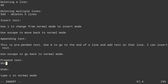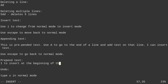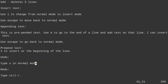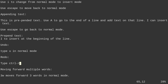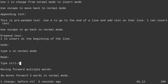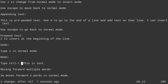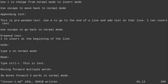Uppercase I inserts at the beginning of the line. We've already talked about undo with U. To redo, type control R. So you can type some text, escape, undo it, and then do control R to bring it back.